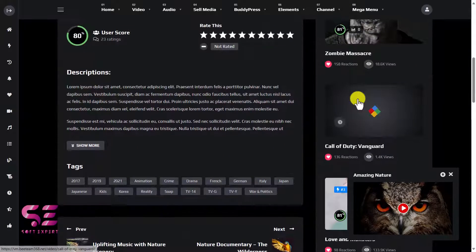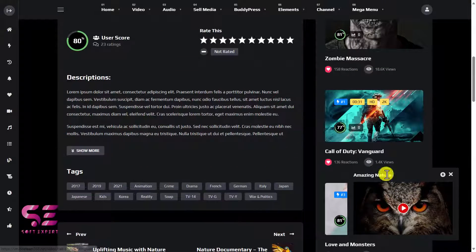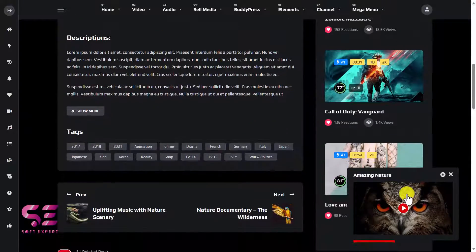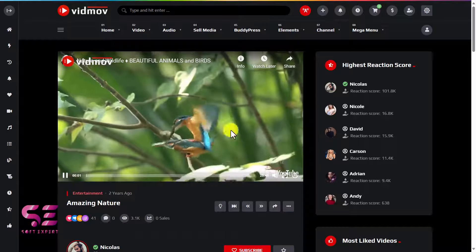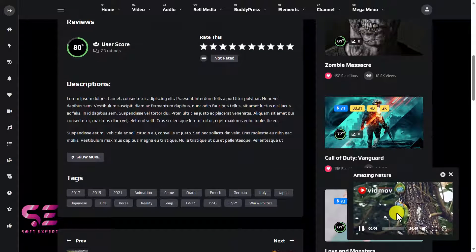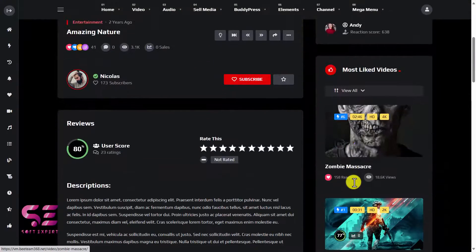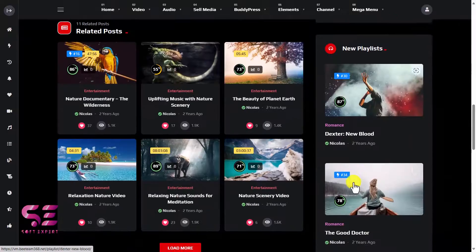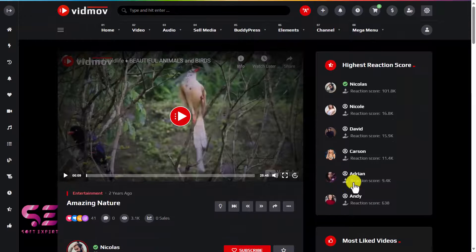Let me open up one of the episodes. You can see we have the video player, the channel name, the description of the video, tags, and we can go to the next or previous episode. There is also a sidebar. If I scroll down, you'll see a pop-up player that displays the video — this is the built-in video player. You can also close it, and there are other channels in the sidebar as well.